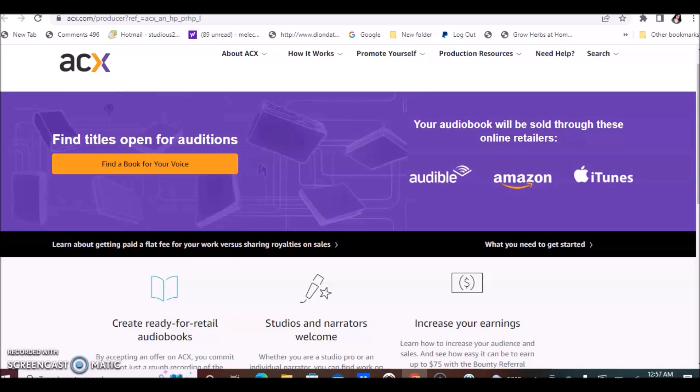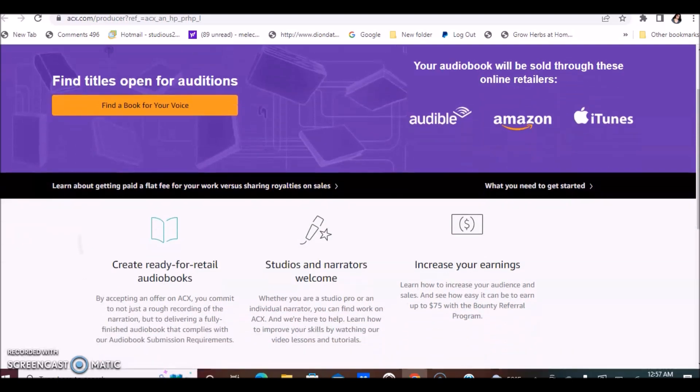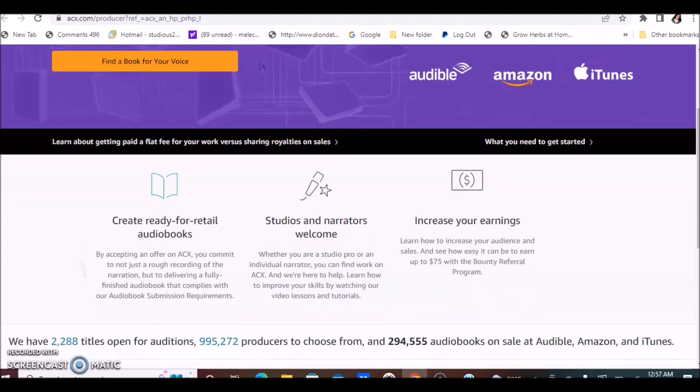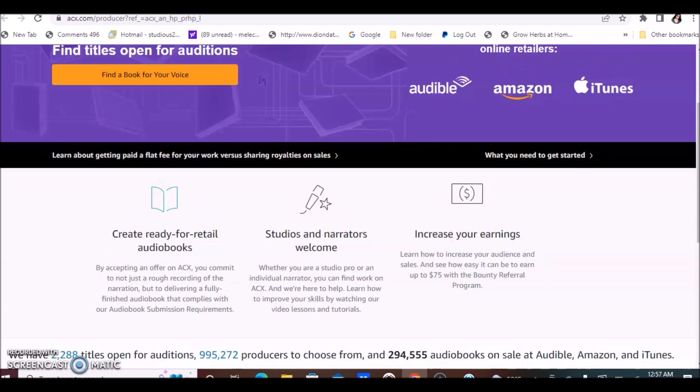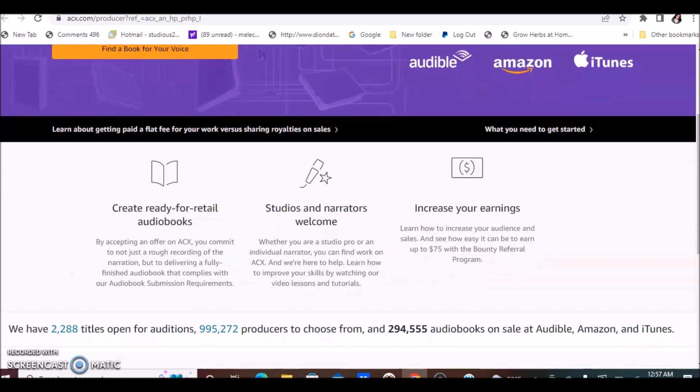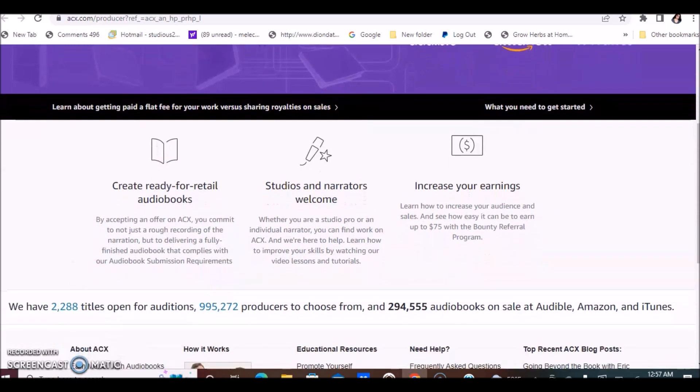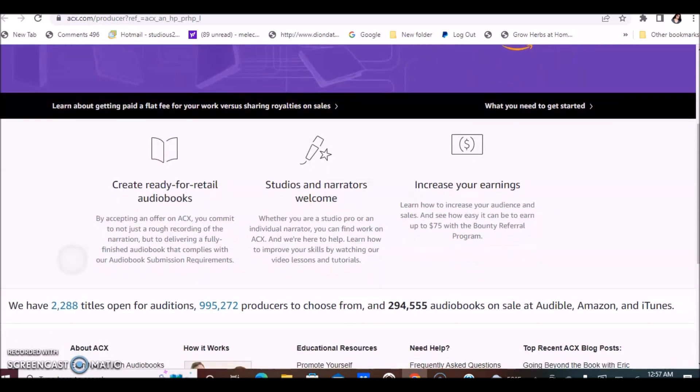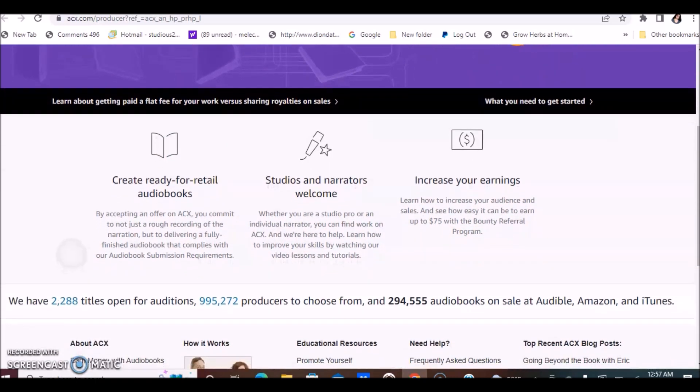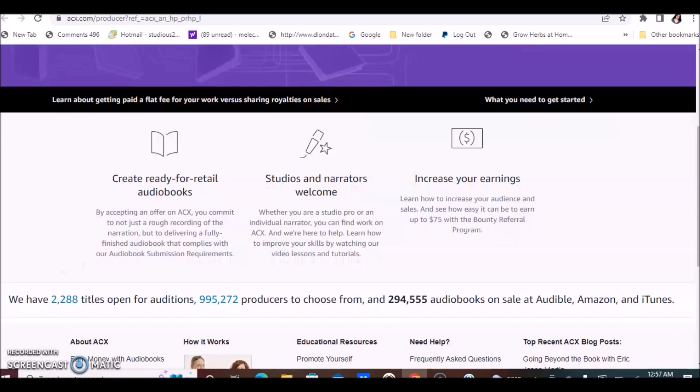In terms of how they pay, they have two ways in which they pay. You will create ready-for-retail audiobooks by accepting an offer on ACX. You commit to not just a rough recording of narration, but to delivering a fully finished audiobook that complies with their audiobook submission requirements.